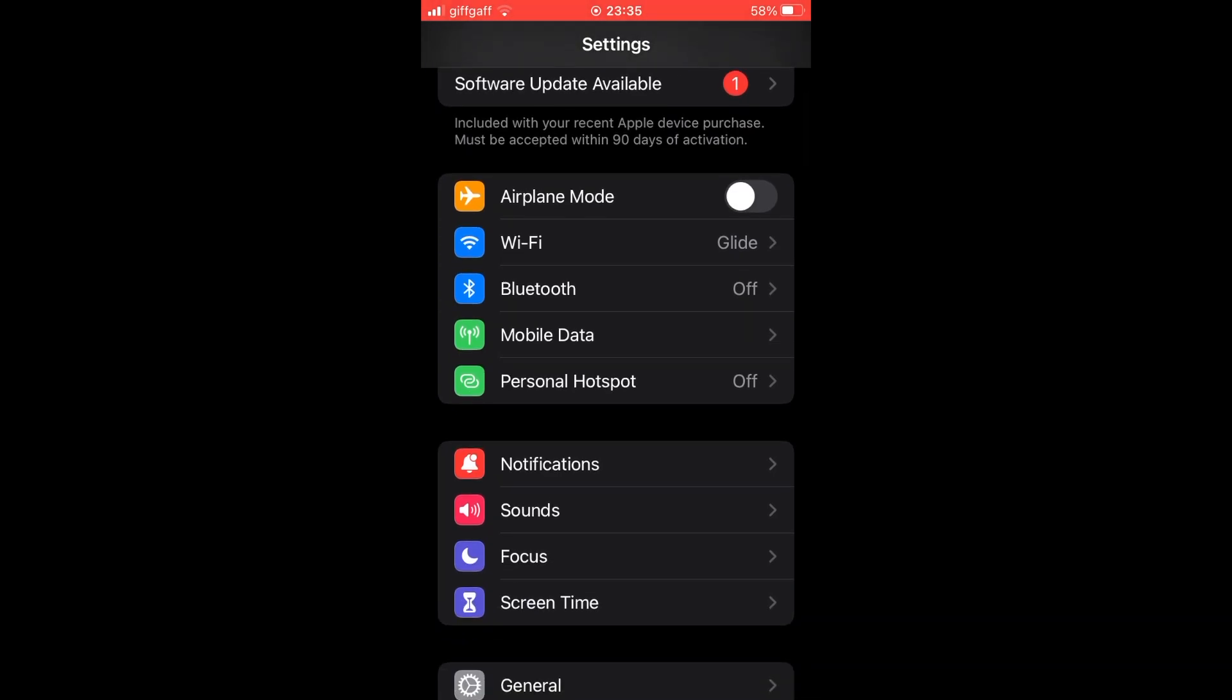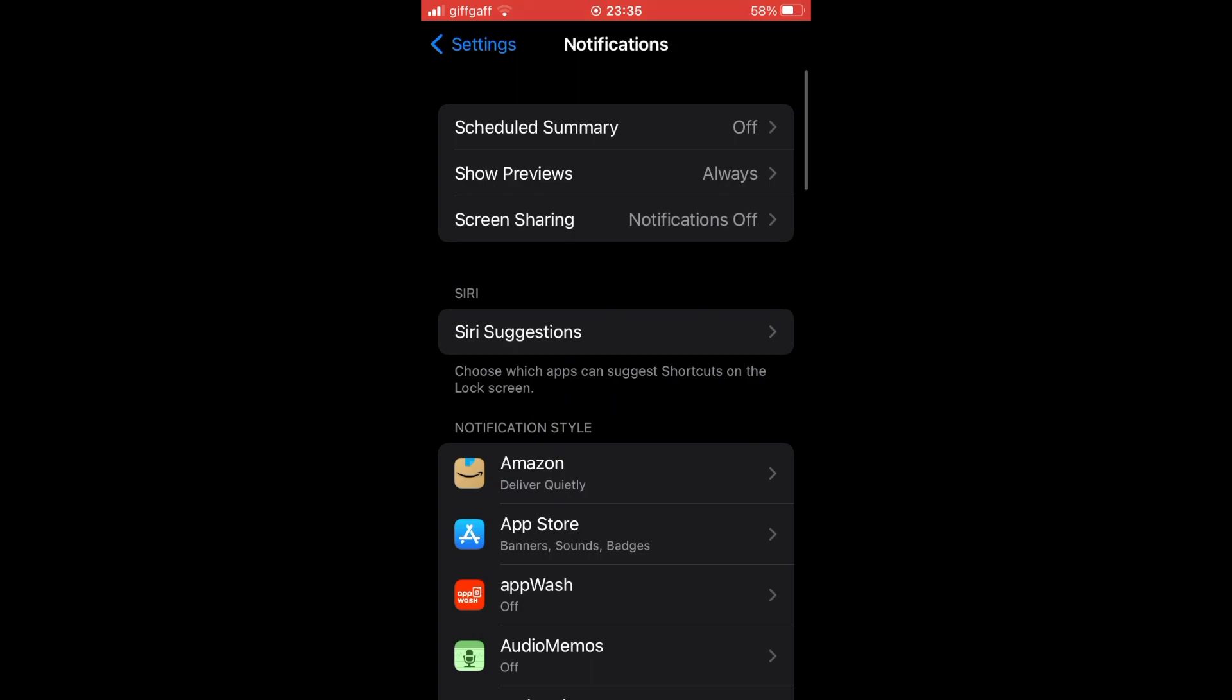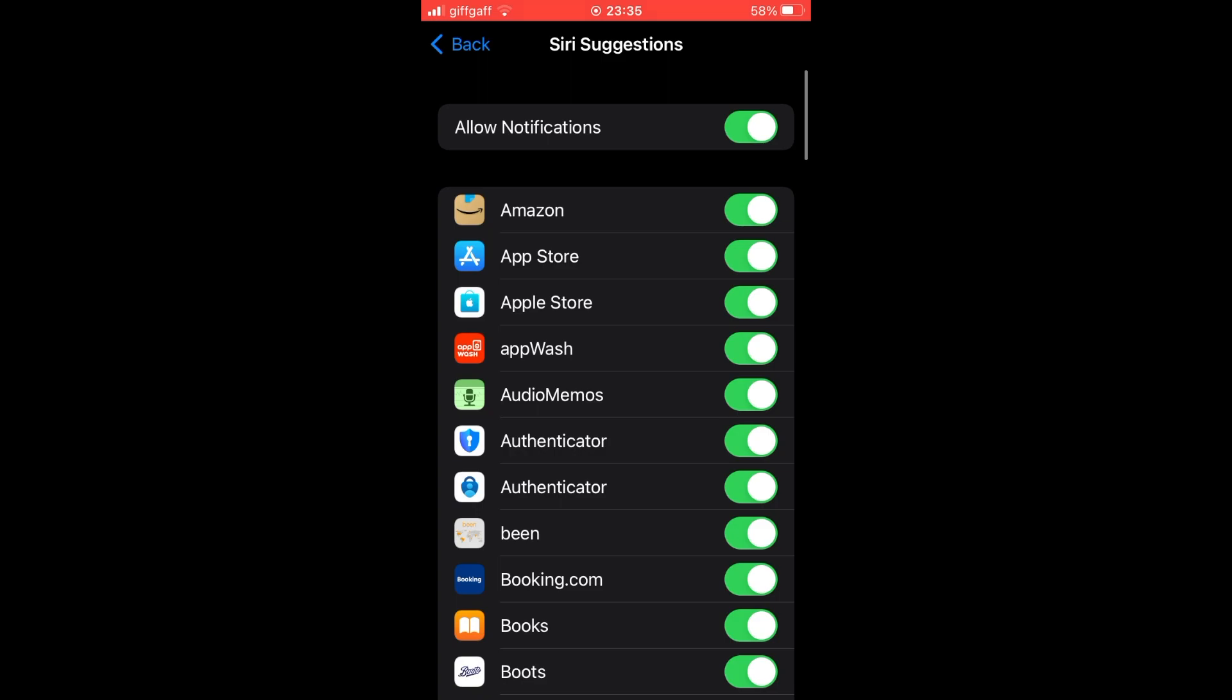Then you should see pop up towards the middle. It should say Siri suggestions. Click on Siri suggestions.